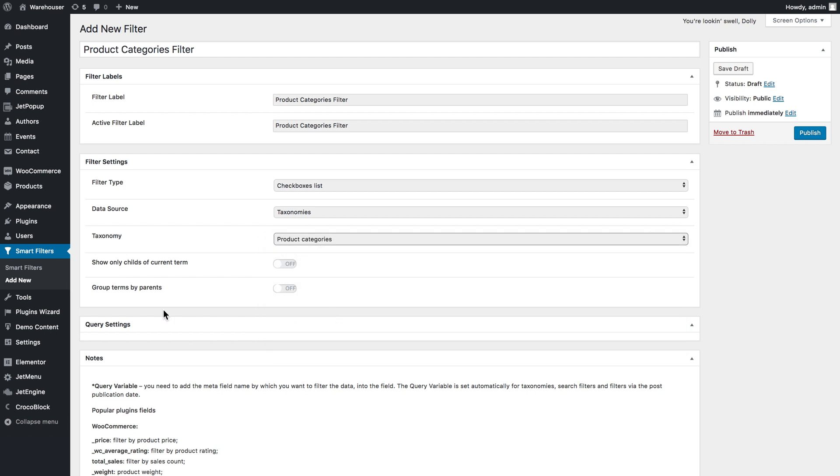If you want the children of the categories to be displayed in the hierarchy according to their parents you'll need to check the group terms by parents option. And we are pretty much done here, let's click publish.